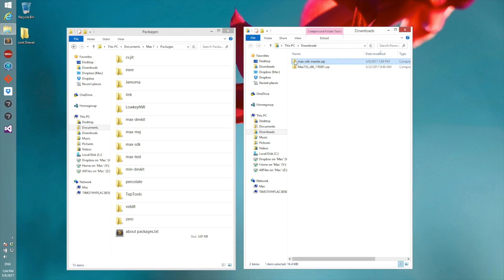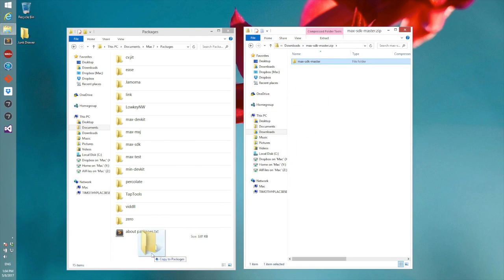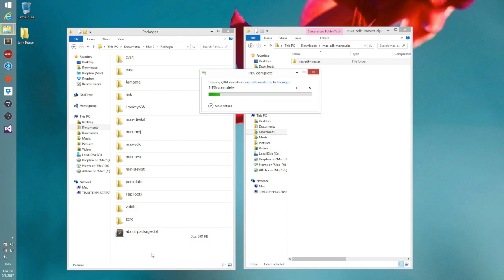I'll unzip our package and then we can drag the Max SDK package into our packages folder just like that.